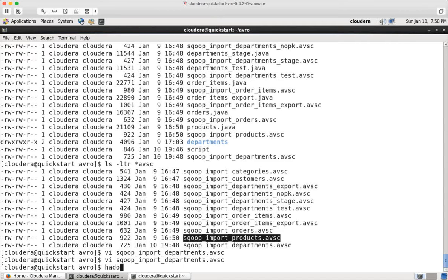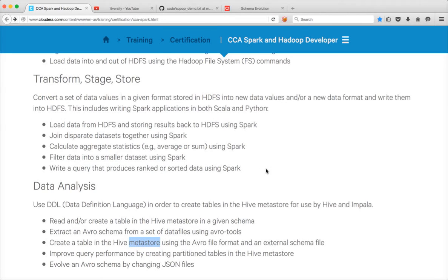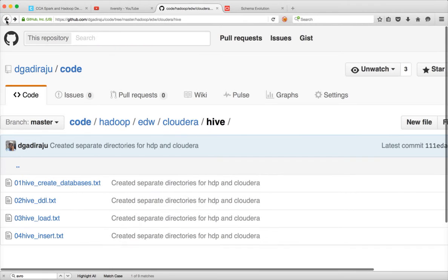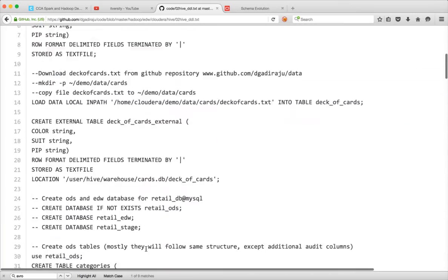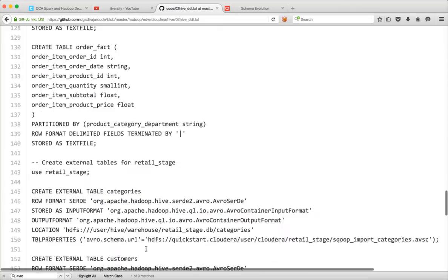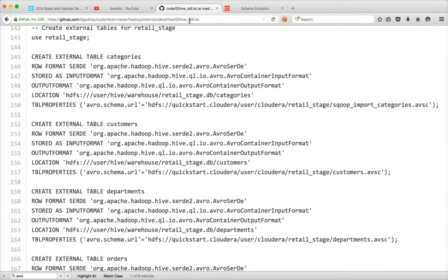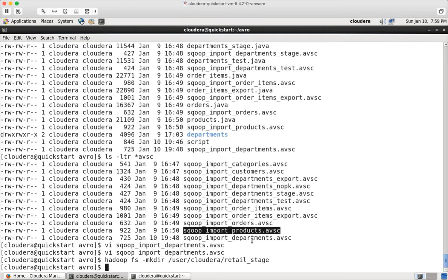I am creating a directory called retail_stage under user/cloudera. You can give whatever name you want. I am giving retail_stage because in my GitHub code in the hiveddl.txt file, you can see that I am pointing my Avro schema to the location user/cloudera/retail_stage. Hence I have created the retail_stage directory here. And now I am copying these files — copy from local, I want to copy all avsc files, not others. The target location is user/cloudera/retail_stage. Hit enter.